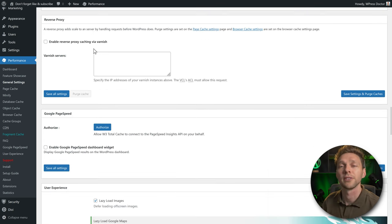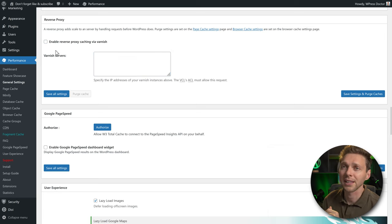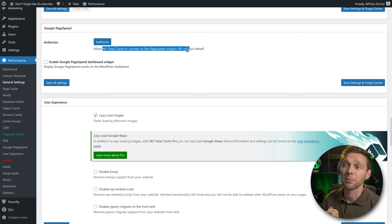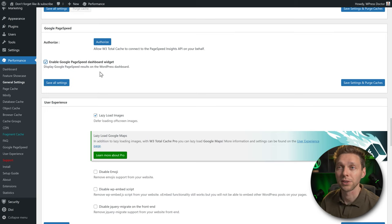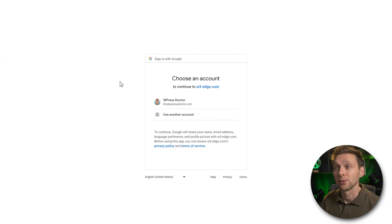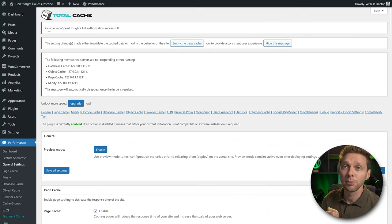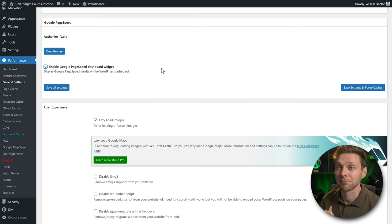You can only use reverse proxy if your hosting company has Varnish installed. If they do, enable it and put in the IP address they provide. If you don't know, just disable it. For Google PageSpeed, you can authorize W3 Total Cache to connect with the PageSpeed Insights API on your behalf. Enable it, show it in the dashboard widget, press Authorize, and log in with your Google account. The authorization will be successful.